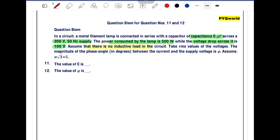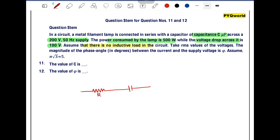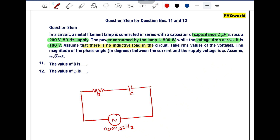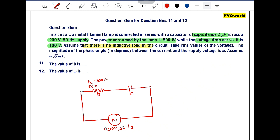A metal filament lamp is connected in series with a capacitor. Since there is no inductive load, the metal filament lamp is represented by a resistor R, and the capacitor having value C is connected across an AC source of supply — 200 volt and 50 hertz. It is given that the power consumed by the lamp is 500 watt, meaning power across the resistor equals 500 watt, and the voltage drop across the resistor is 100 volt.